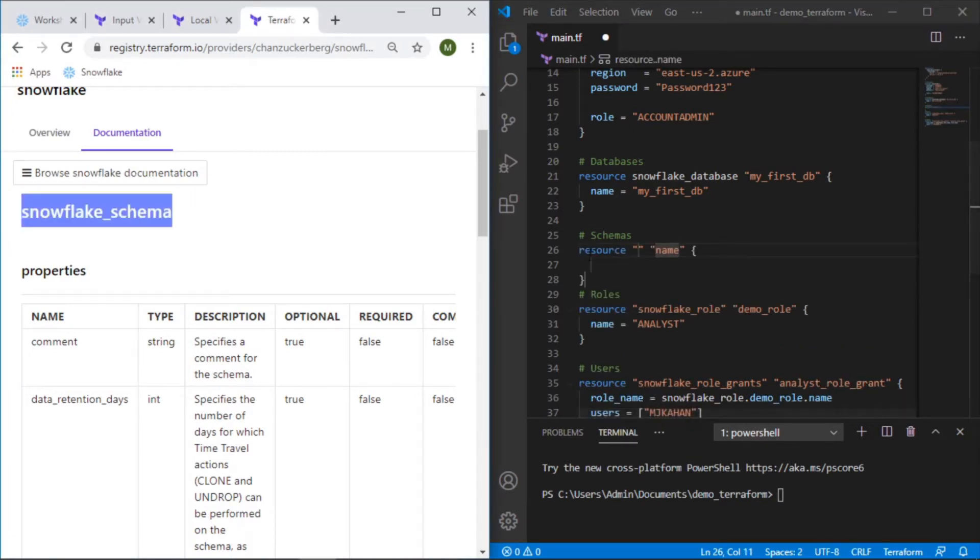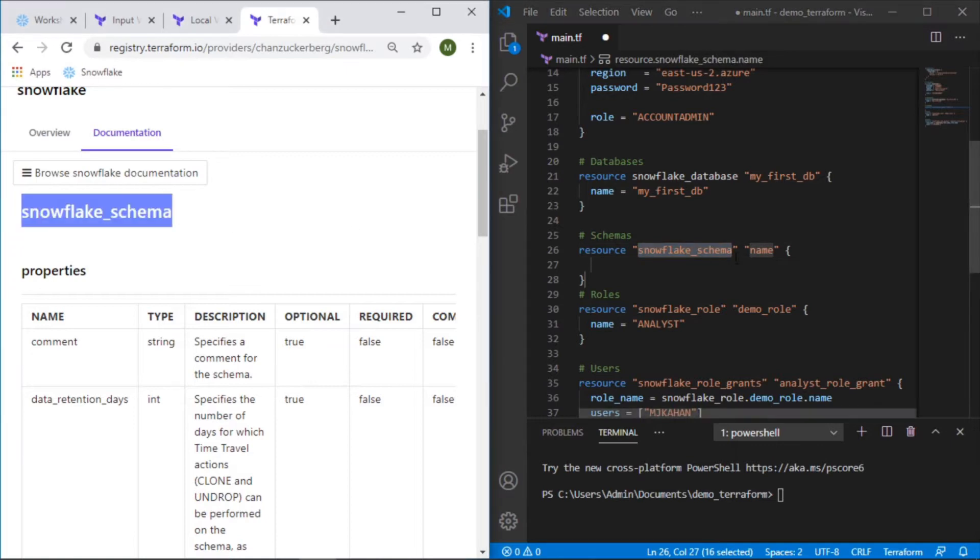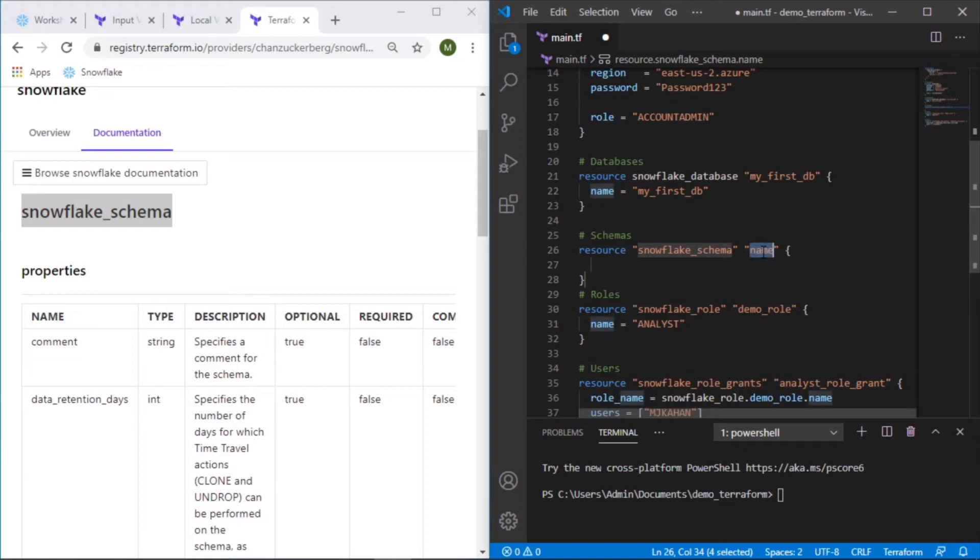The type of the resource is snowflake_schema so we'll put that here and then we need to give it some sort of alias name to represent this particular resource that we're building and we'll call this demo_schema.